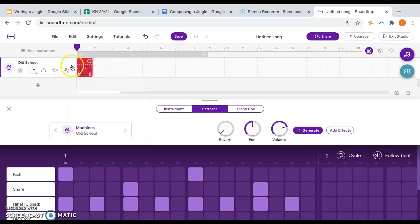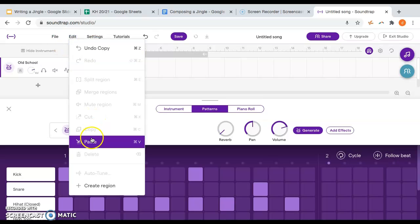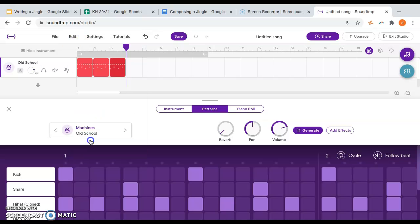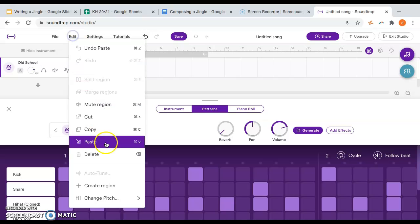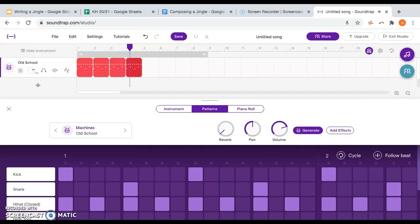Because our piece is four bars long, I'm going to click on the drum beat I've just created, highlight it, copy it, and paste it three more times - making sure I'm right on the correct beat each time. Each of these blocks represents one bar of music, so I've now created four bars of my drum line. That's my drum line for the jingle.